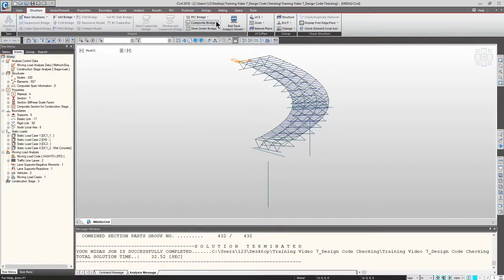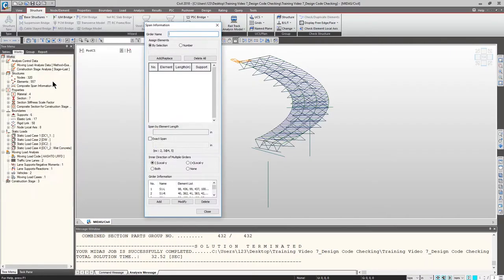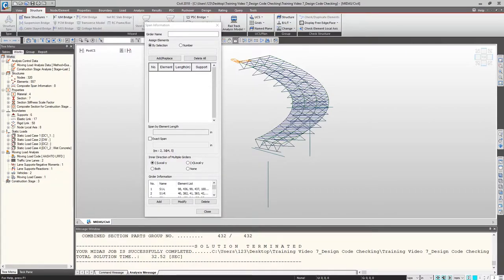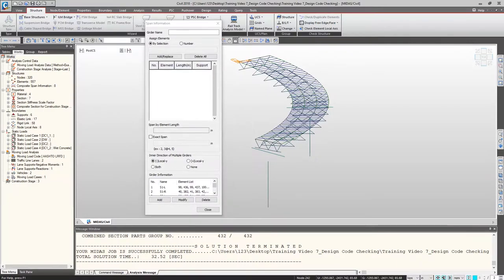Go to Composite Bridge, click it, expand the dropdown menu, and click Span Information. You will see a pop-up window. Since the program does not automatically recognize the span and girder information, the user should define the span information — which contains the components of span and girder — before running any composite design code checking. I set this up in the model file to shorten your work time.